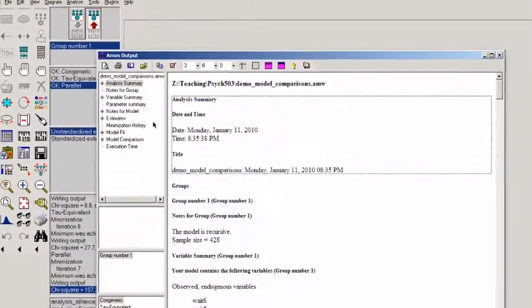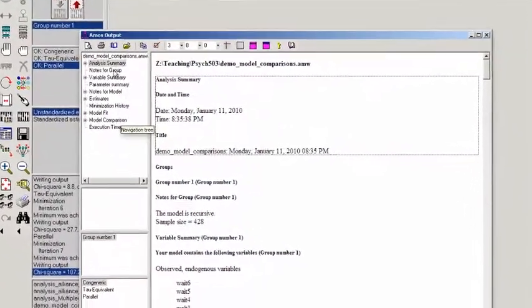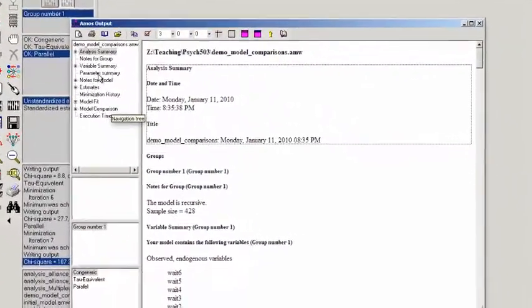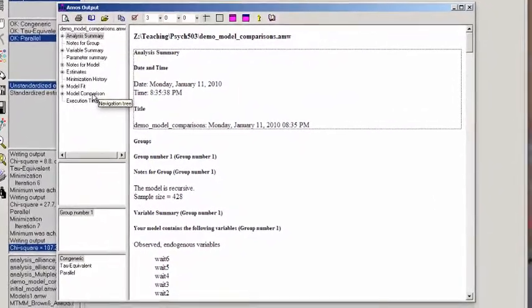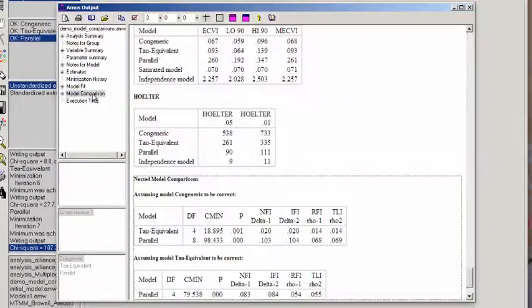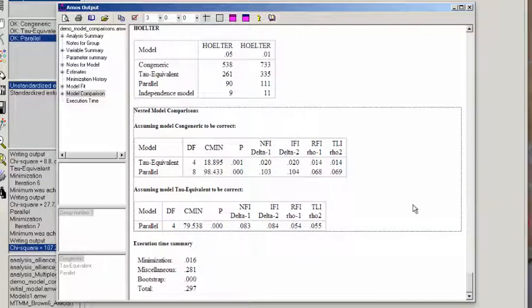And down here, we get all the standard output, but down here at Model Comparison, we can see that AMOS will provide these nested model comparisons.